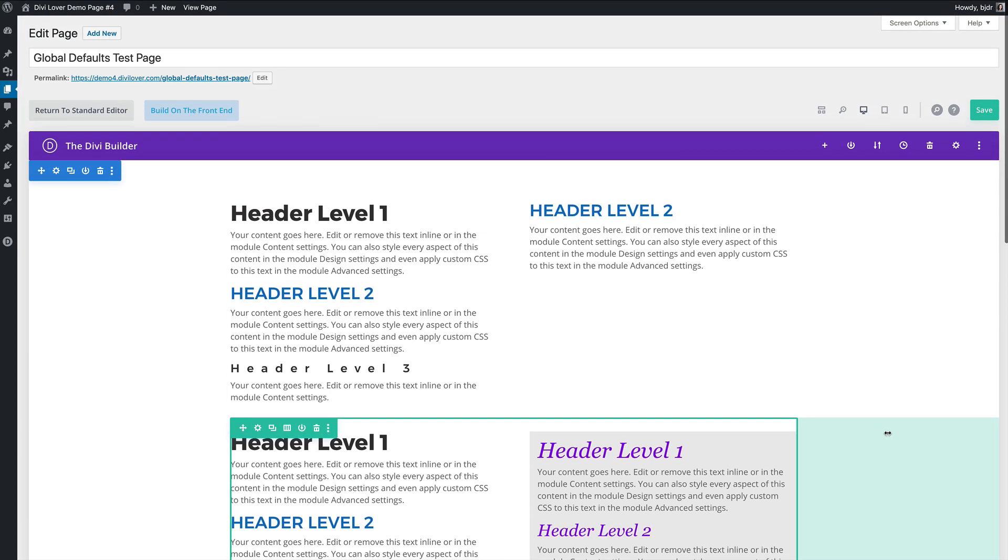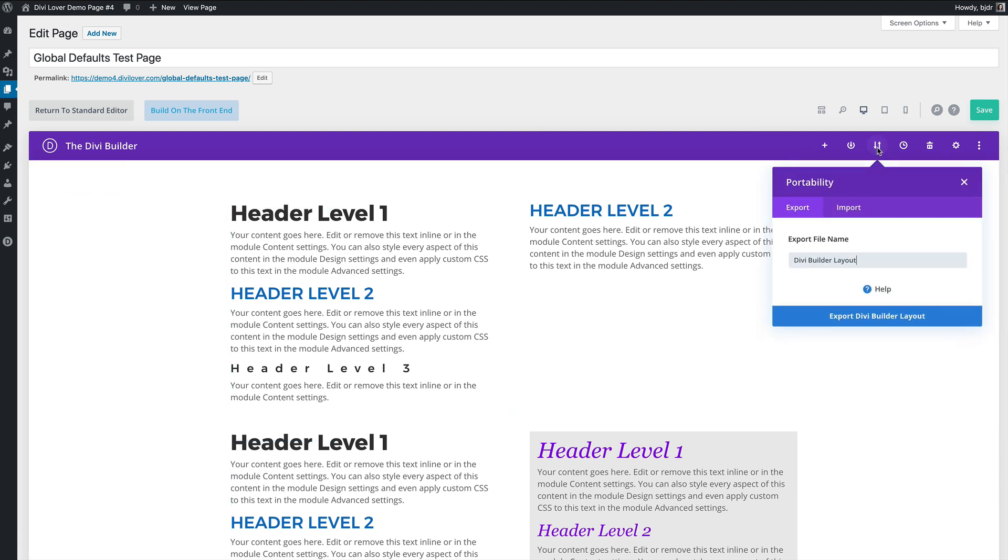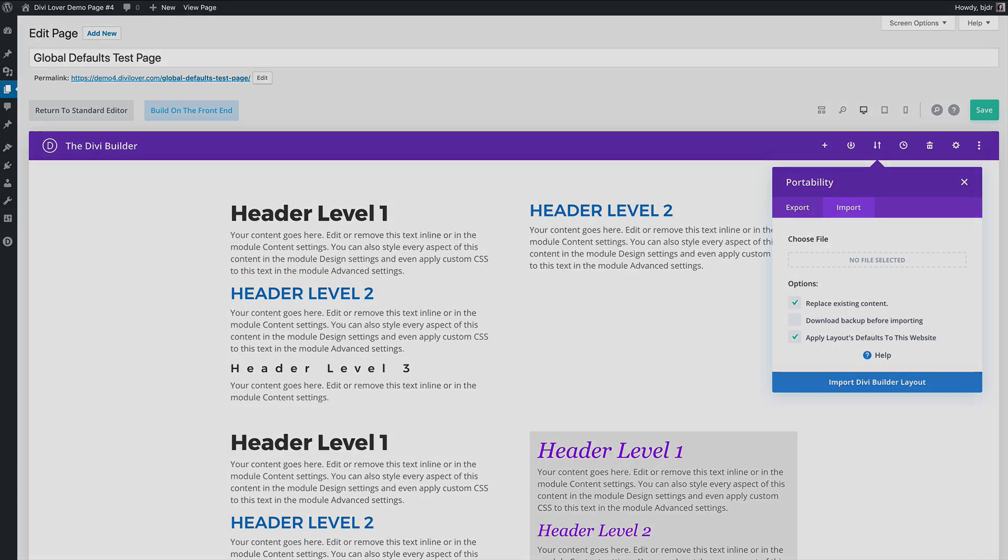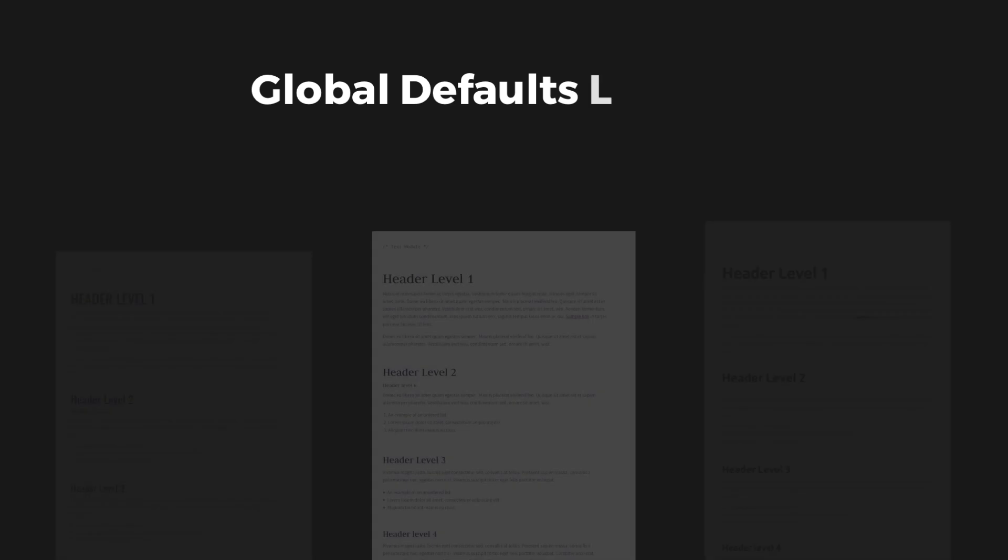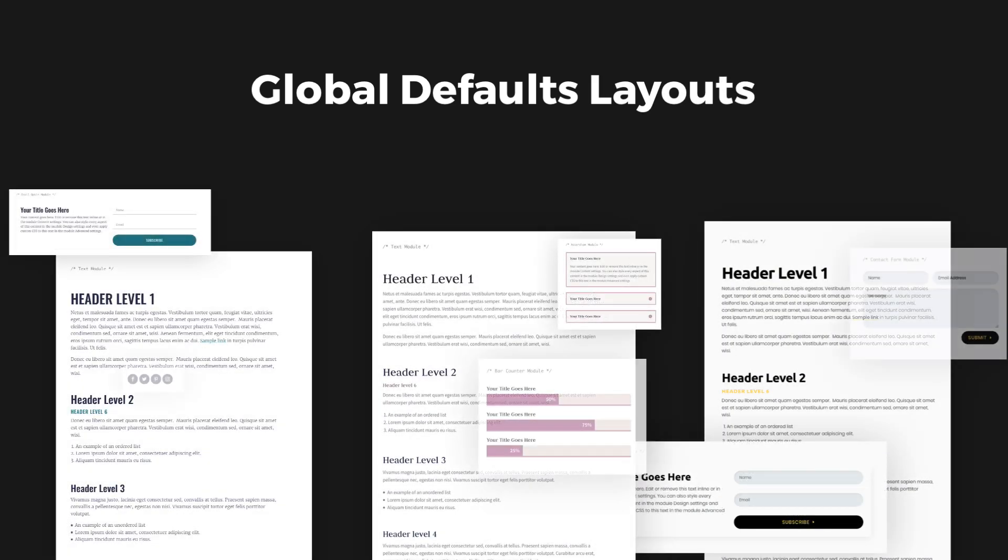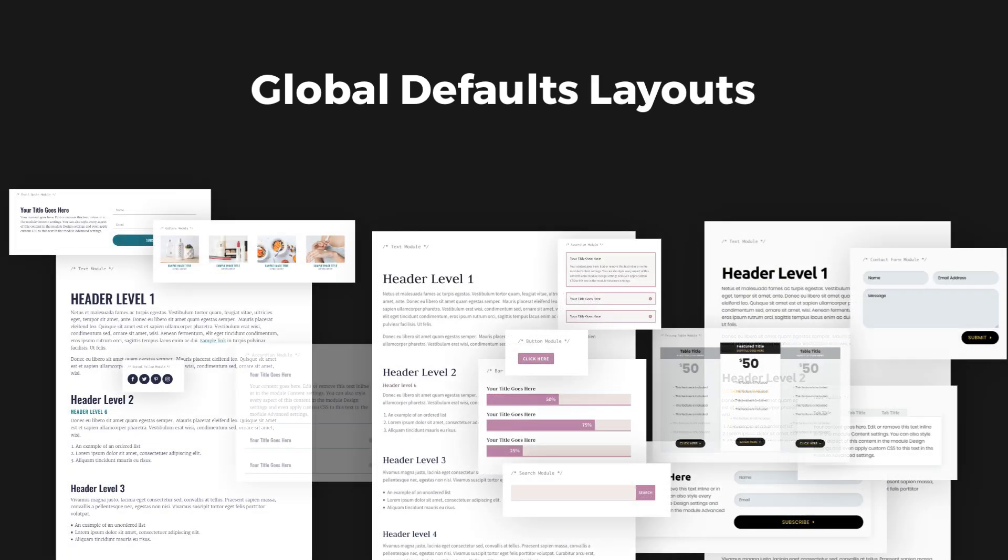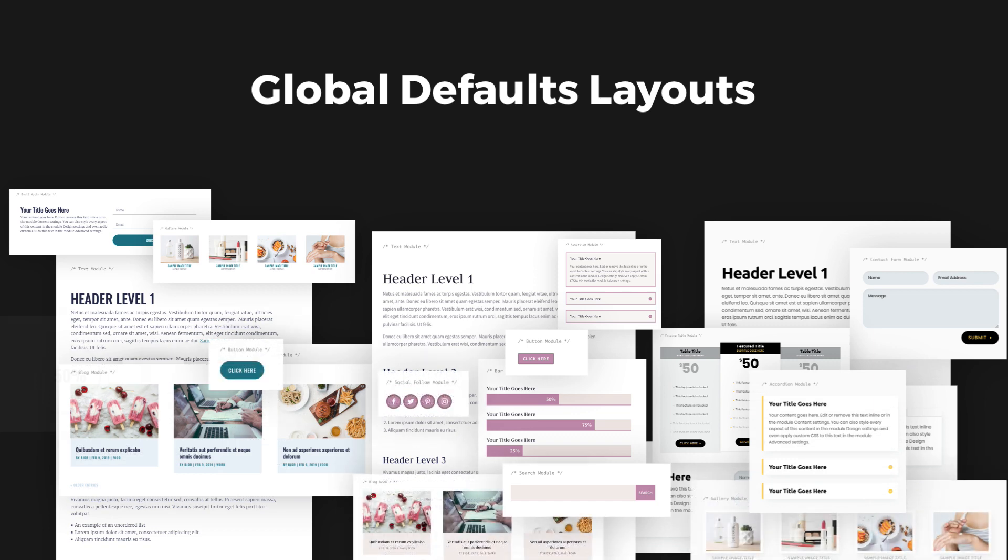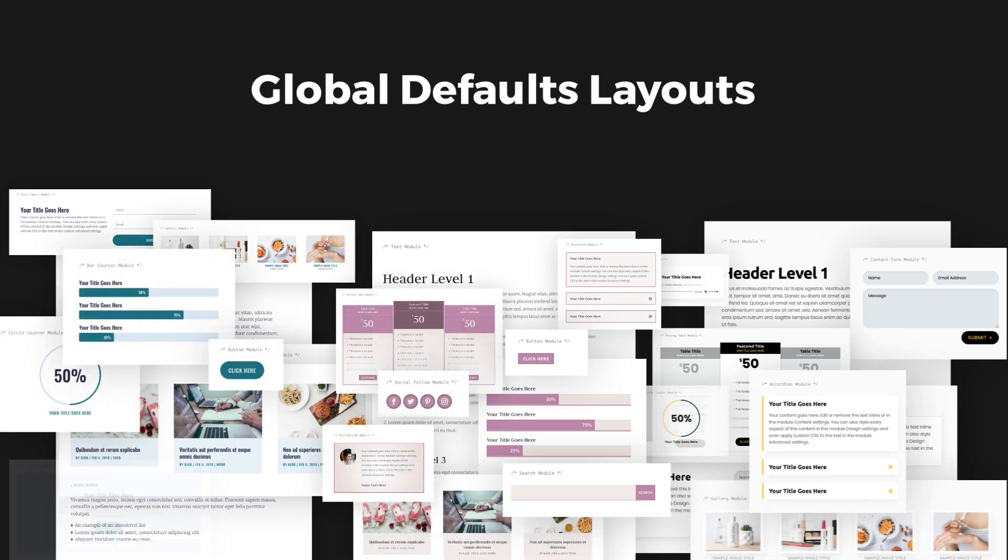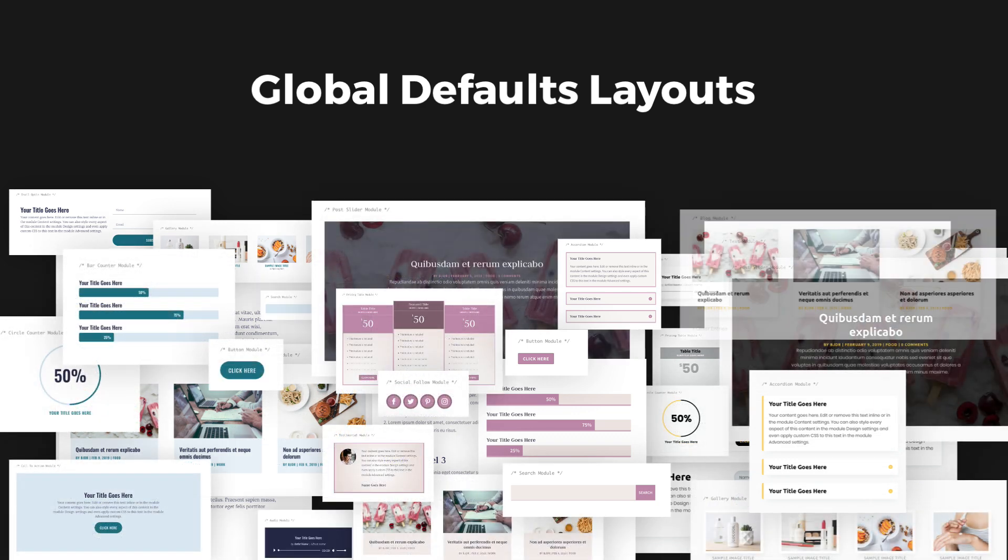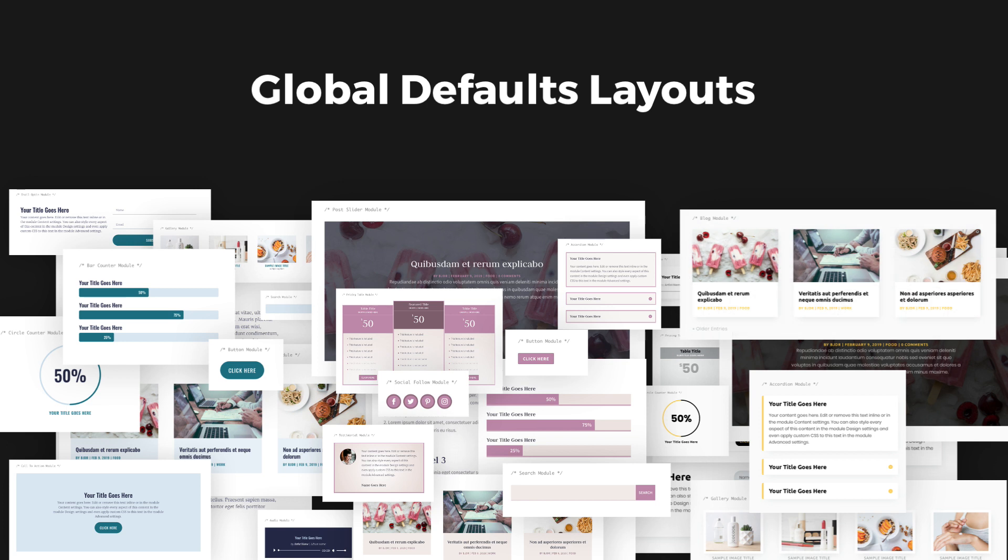And one last thing I would like to show you is the portability so when you export a layout it will export all the global elements and when you are importing a layout you can choose to apply the defaults to your website or not. And that brings me to the freebie I have for you. I've created page layouts and pre-styled almost every Divi module and assigned these styles as globals so you can download the JSON file and import these global defaults to your next Divi project.